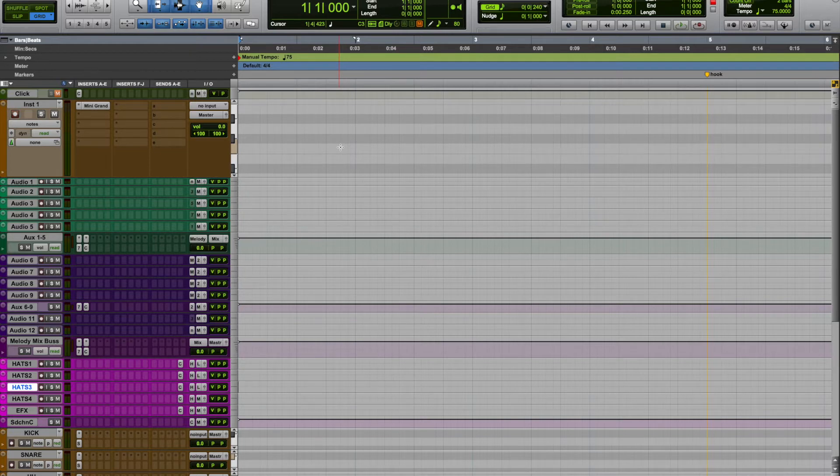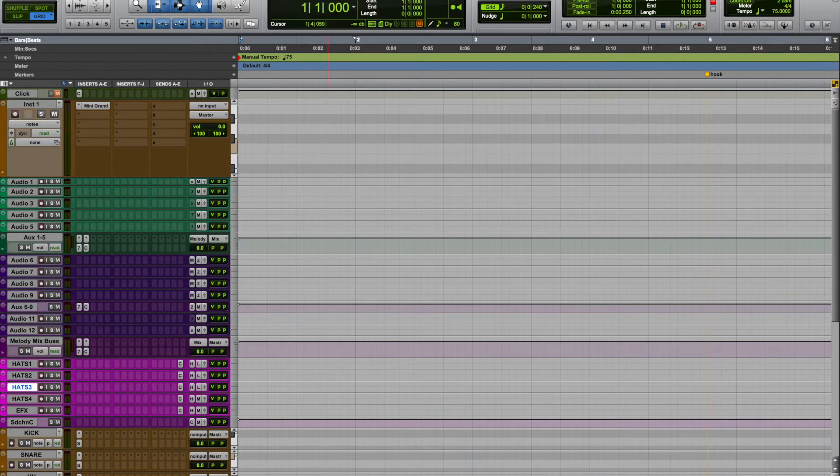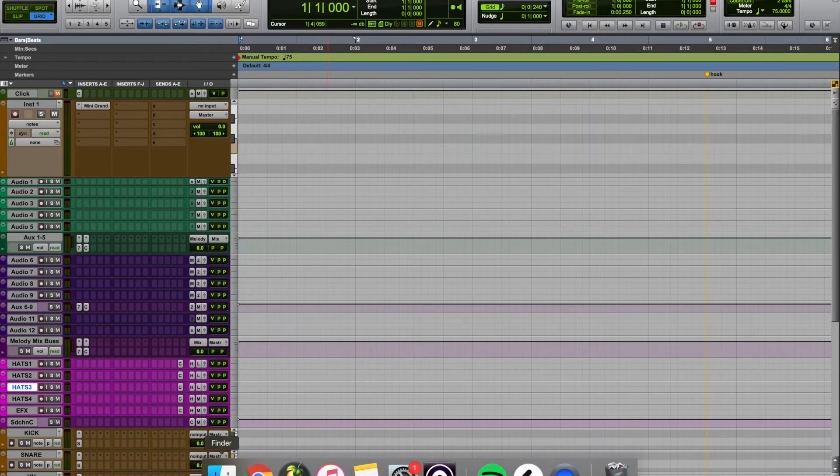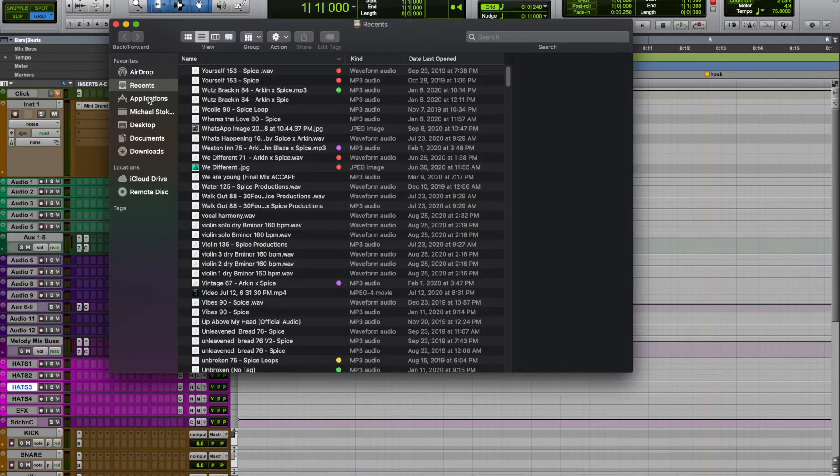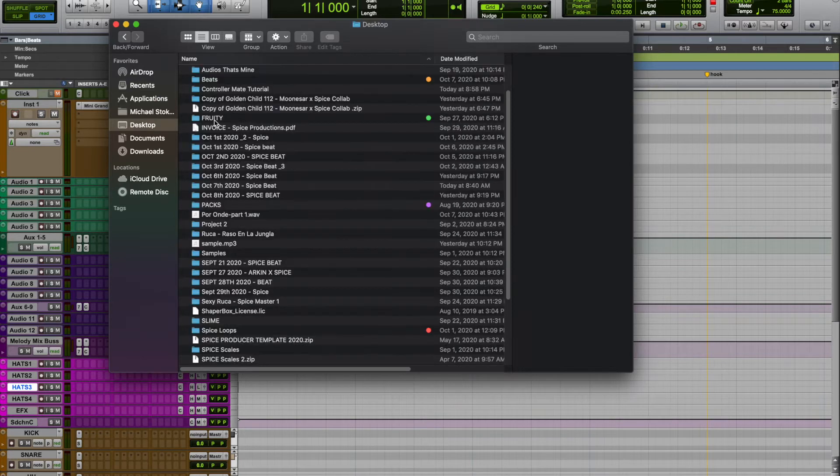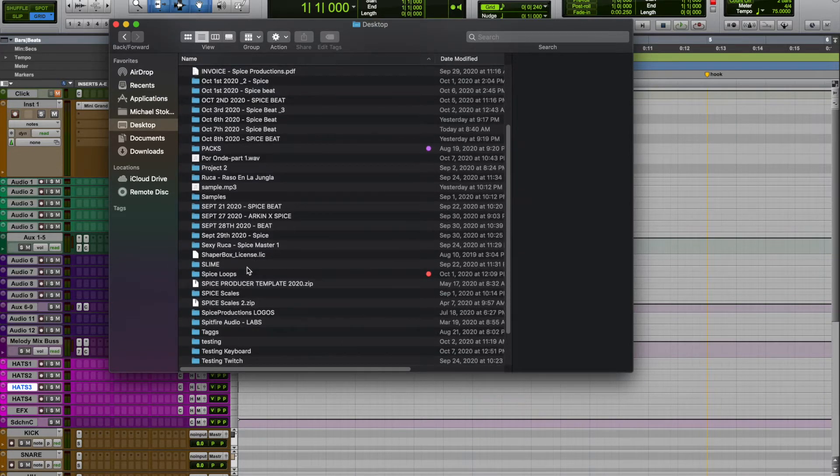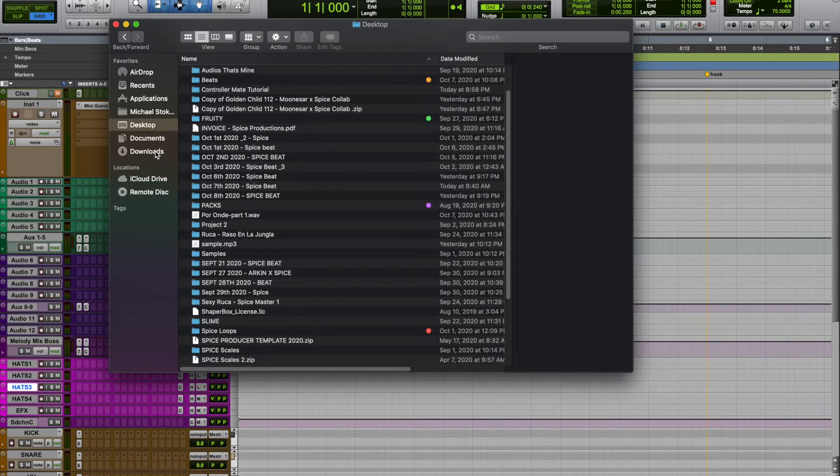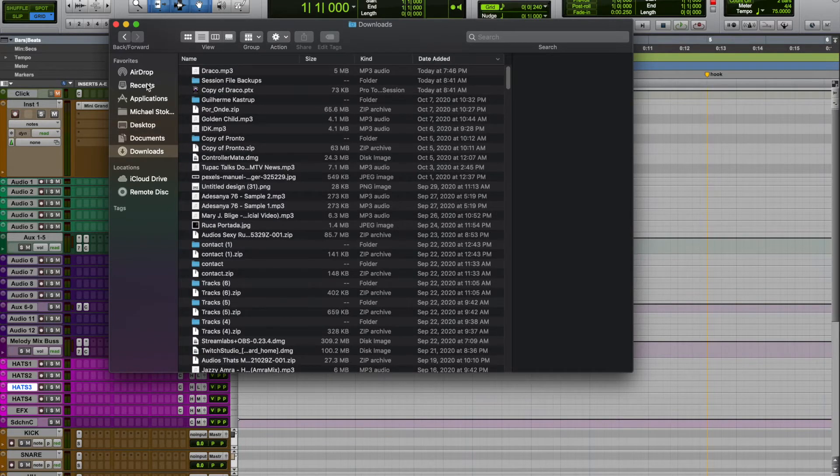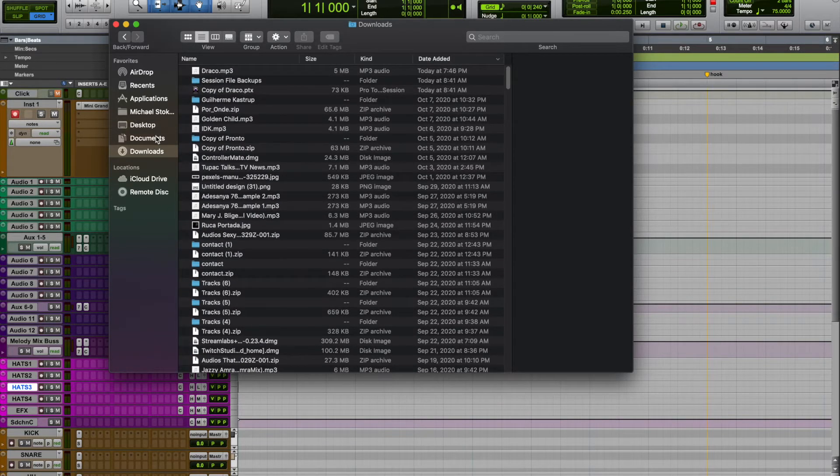Pro Tools for some reason doesn't have this feature, so I had to find a way to do it and ControllerMate was the answer. I'm going to share what I'm talking about with ControllerMate. You can look it up - there's a bunch of tutorials and a lot of people use it for video games.